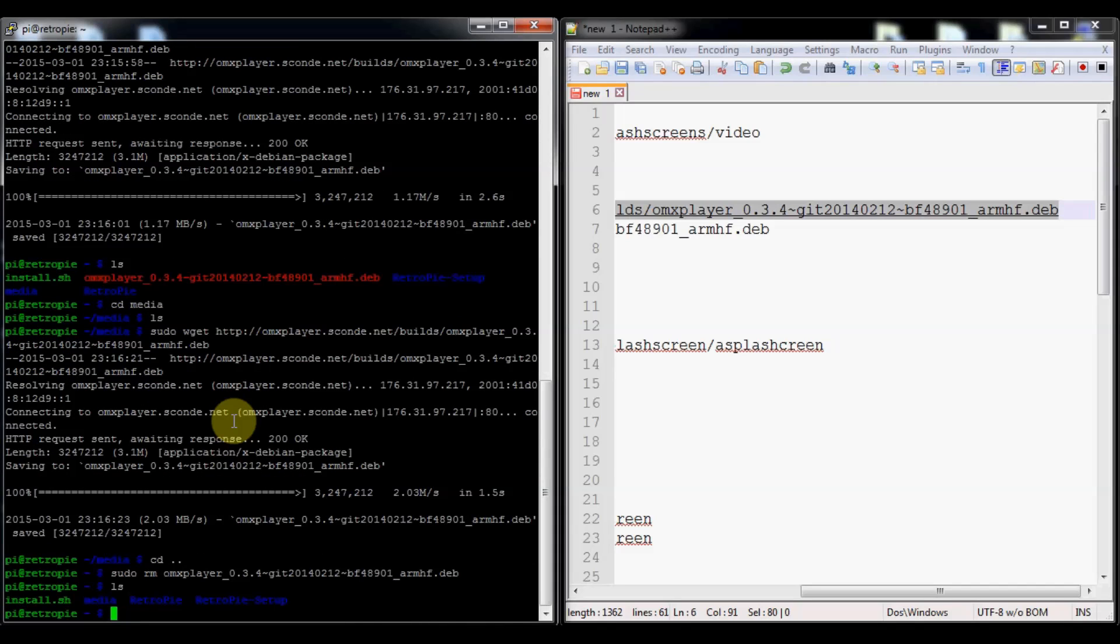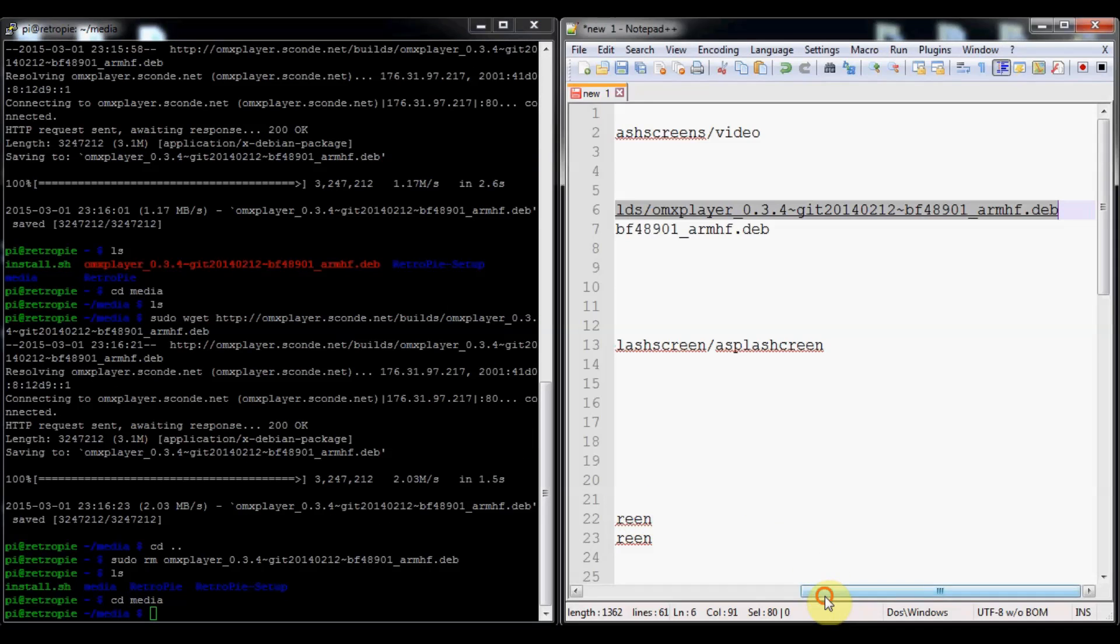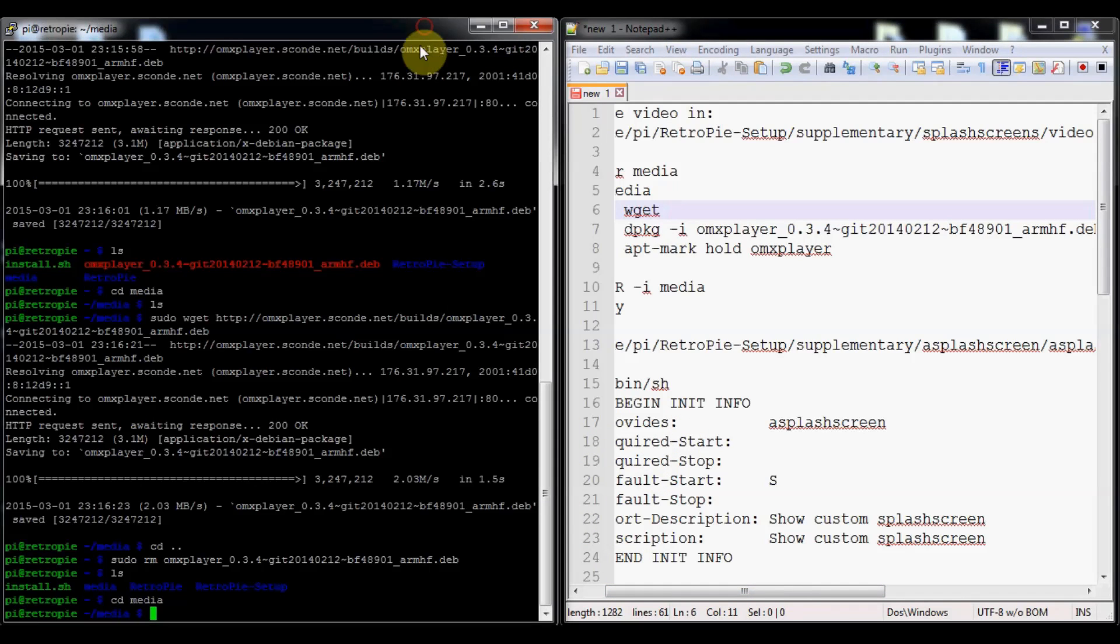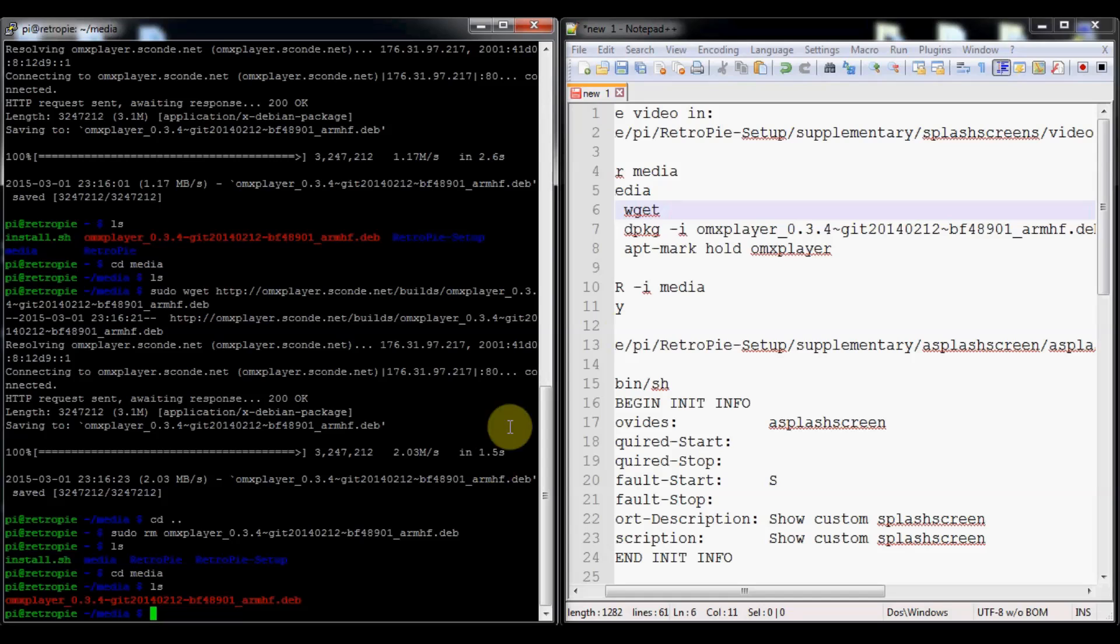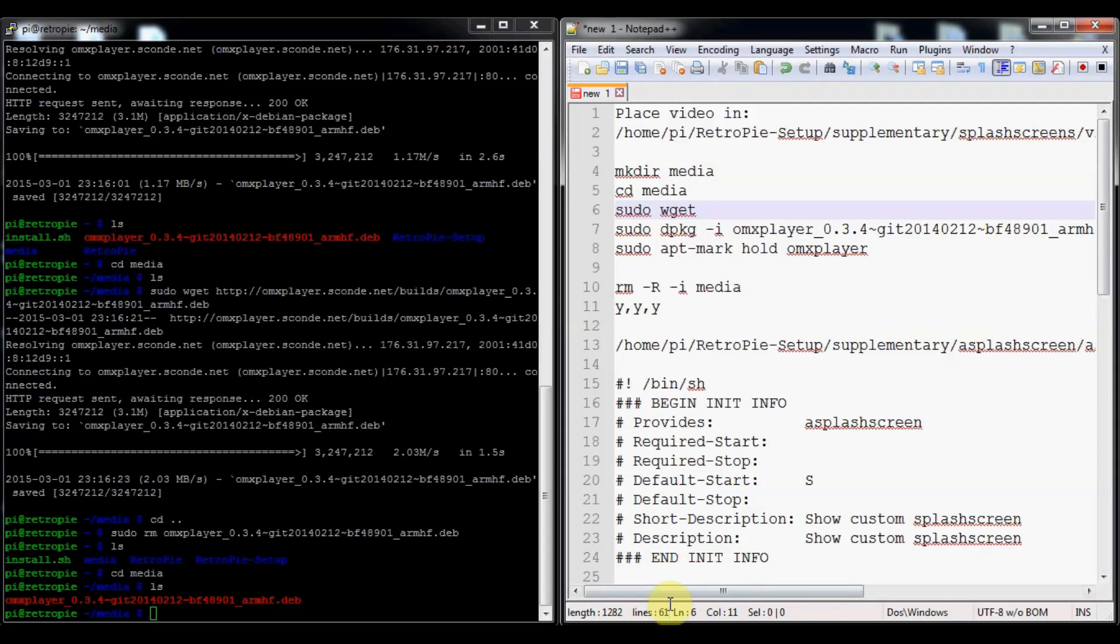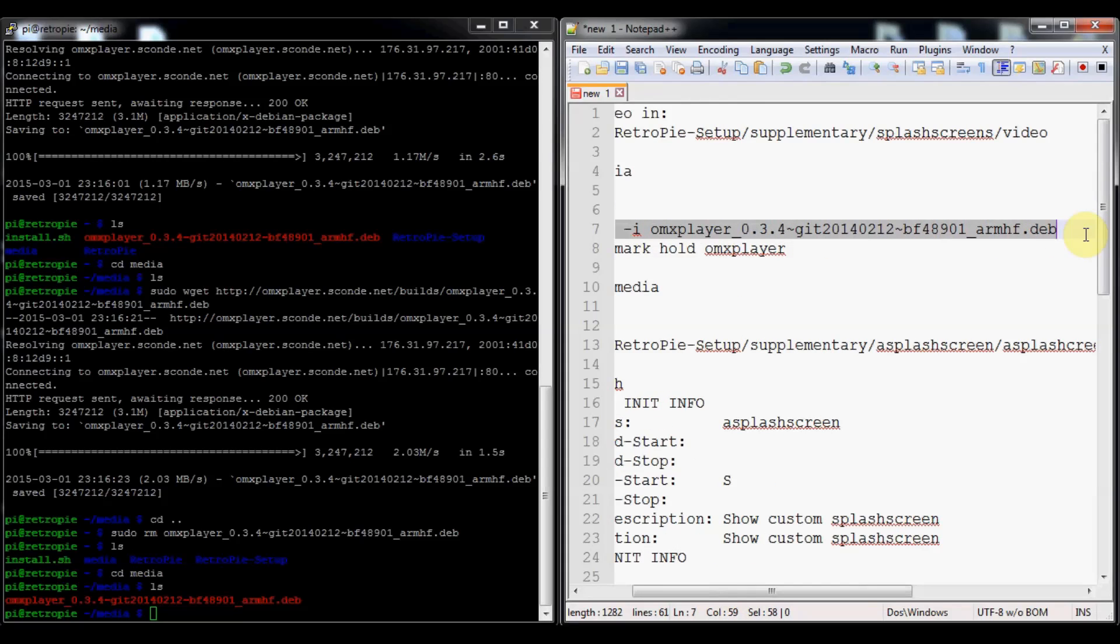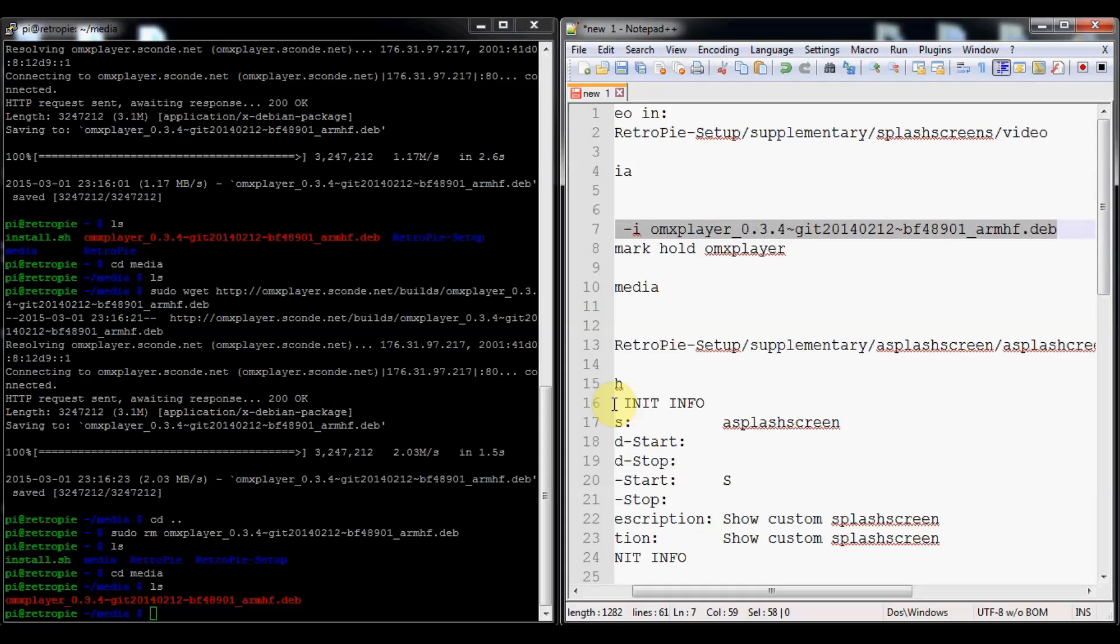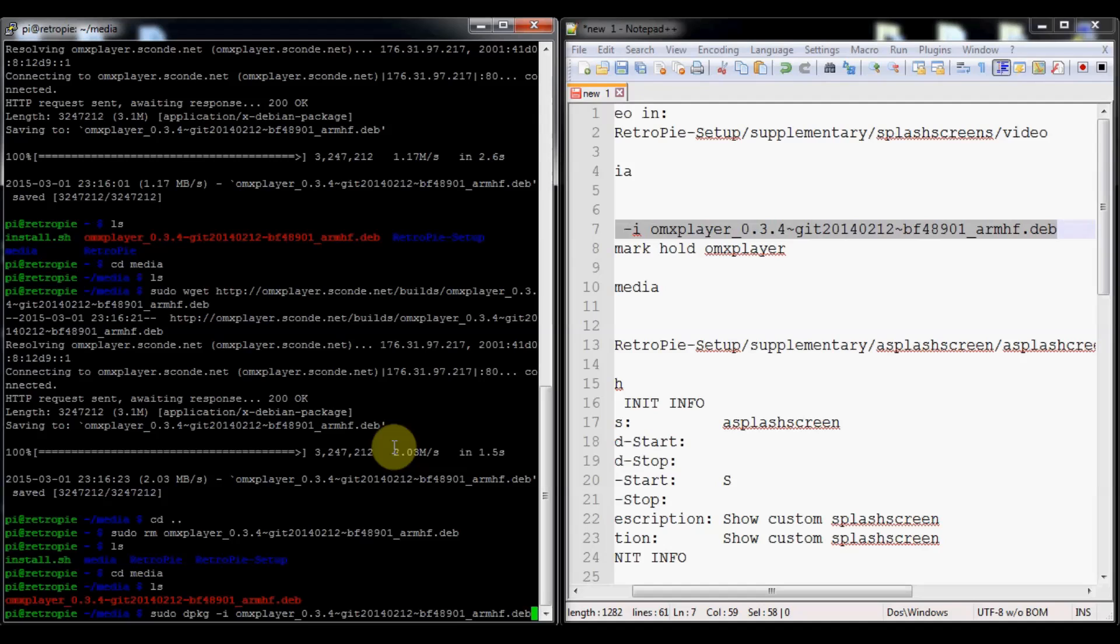We'll go back to our media folder here. That was just downloading the files to install. Now this is going to actually install it, so I'm just going to copy this again and paste with a right click, then press enter.